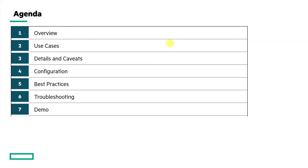For the agenda today, we'll provide an overview of the feature, the use cases, details and caveats, how the feature is configured along with best practices and troubleshooting information, along with a demonstration.